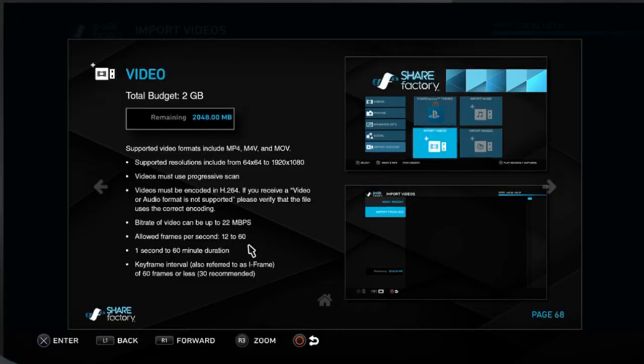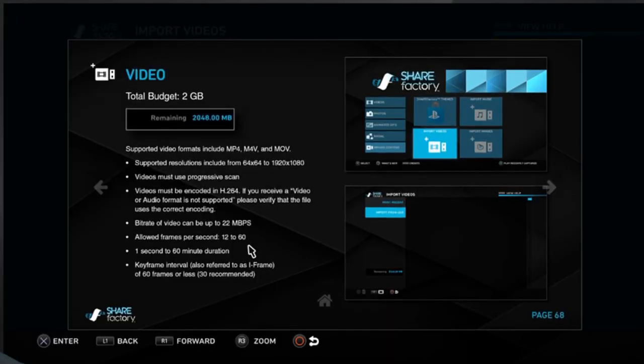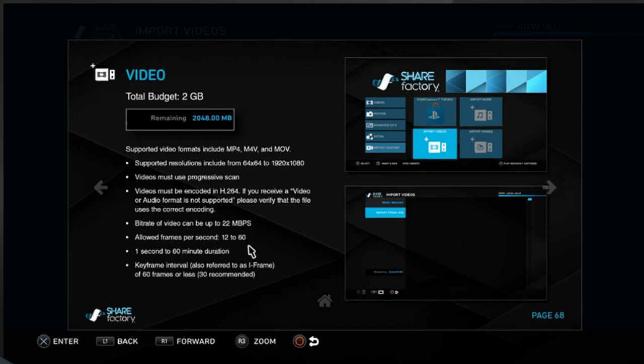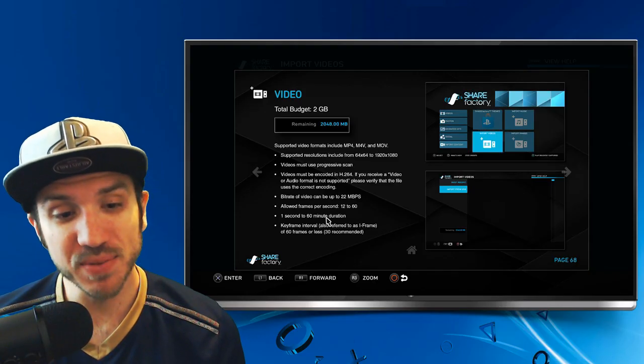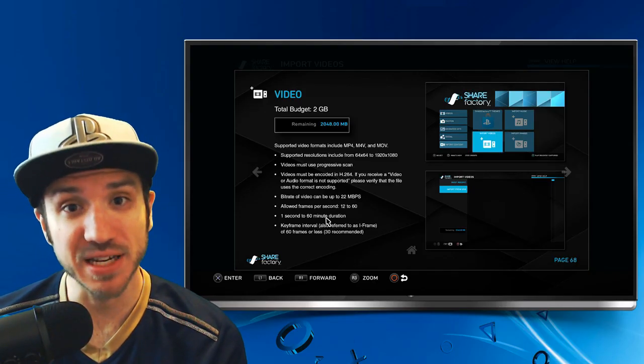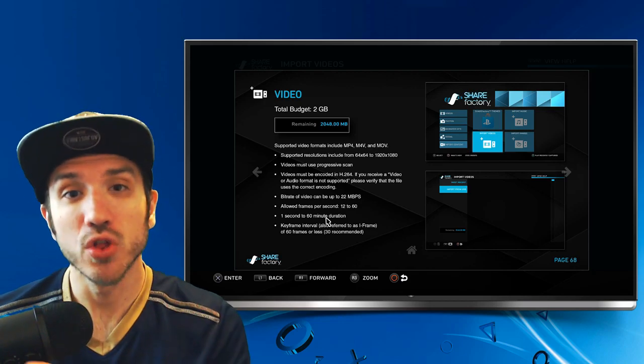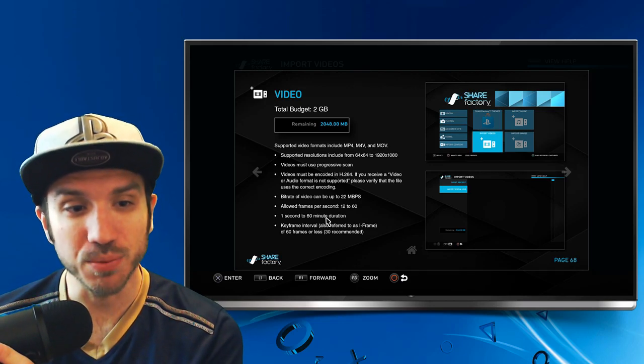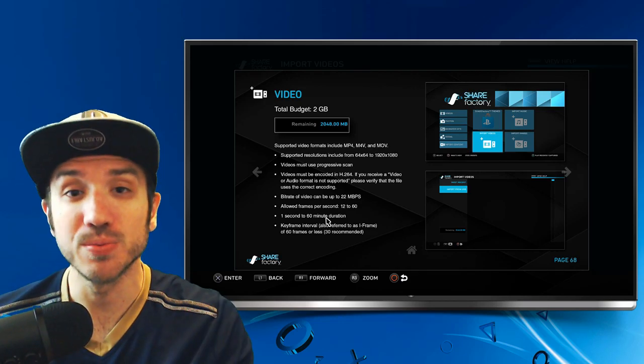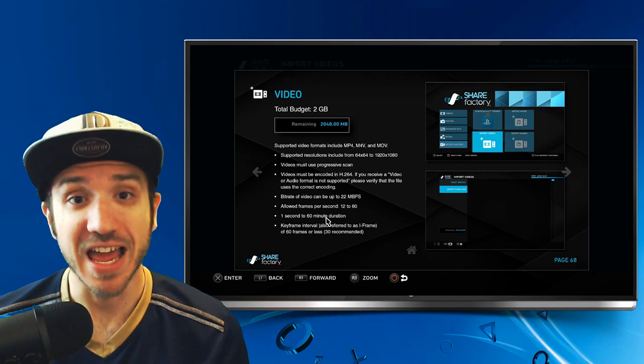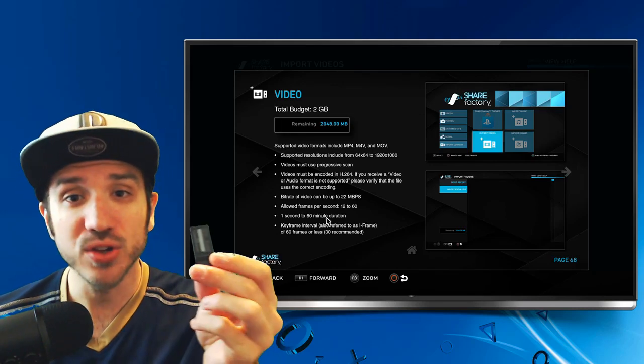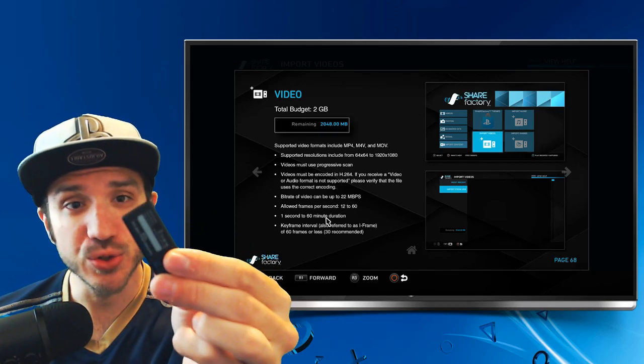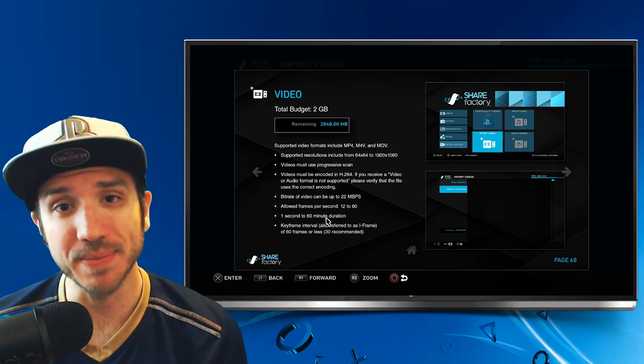And it will have to be between 12 and 60 frames per second, and it cannot be longer than 60 minutes in duration. So those are the supported formats for the videos to be able to be transferred over and show up in ShareFactory. Now, let's go ahead and take our USB stick and plug it into our PC.